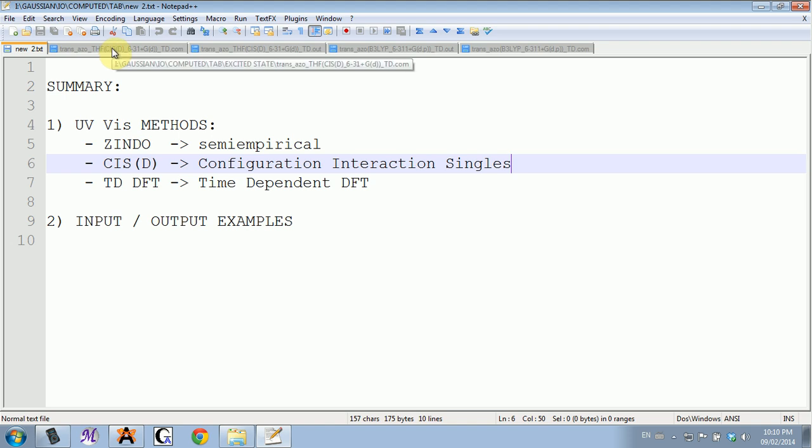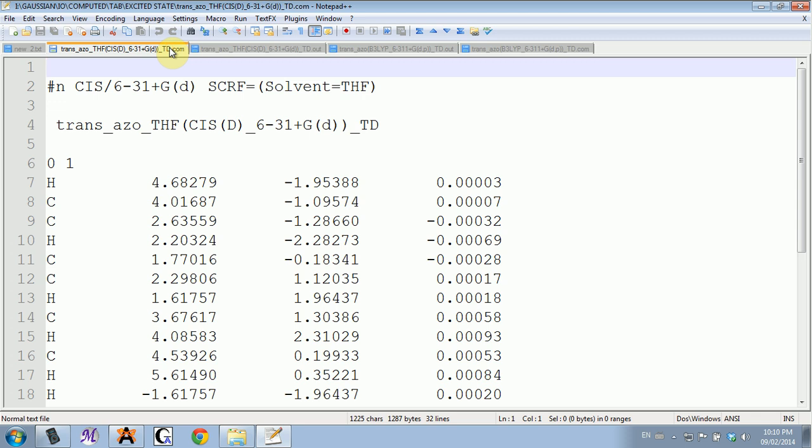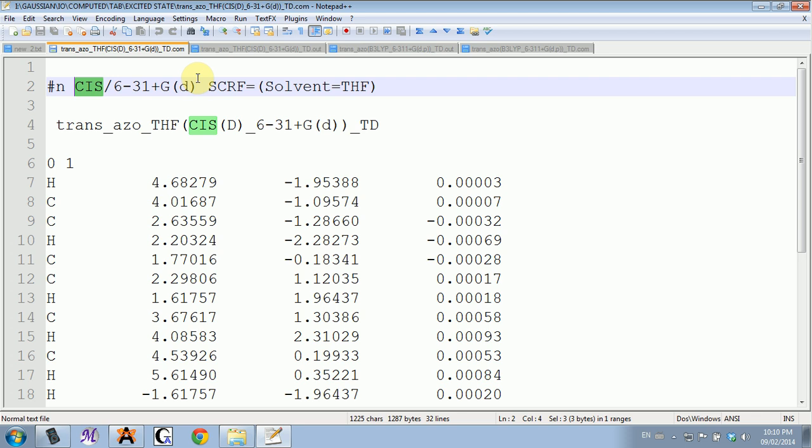The input for configuration interaction singles is very simple: instead of whatever method you're using, you write CIS, and you have to specify a basis set.